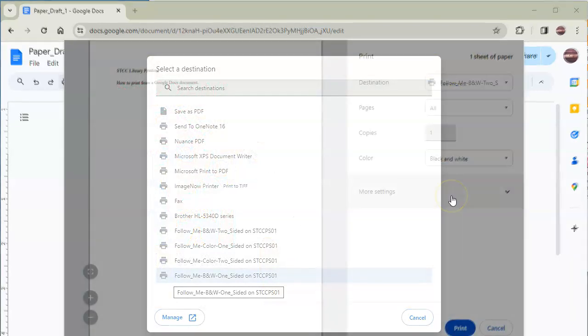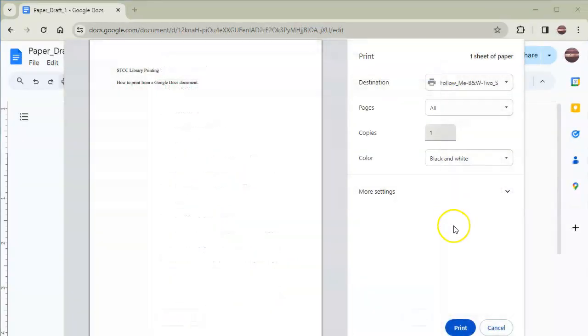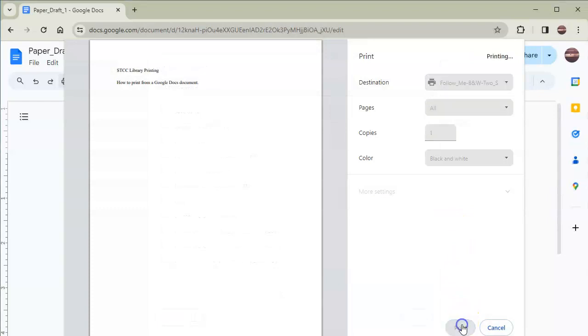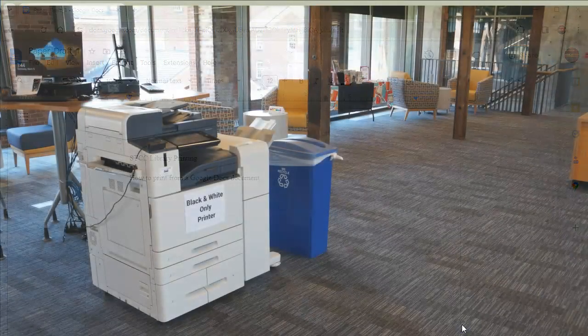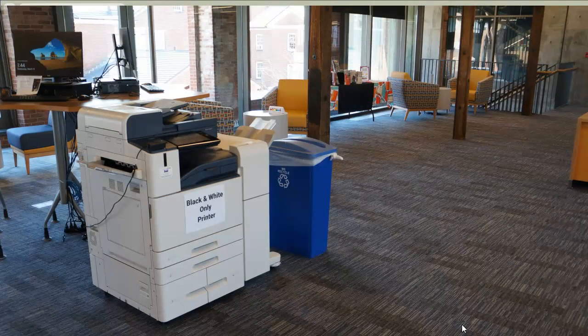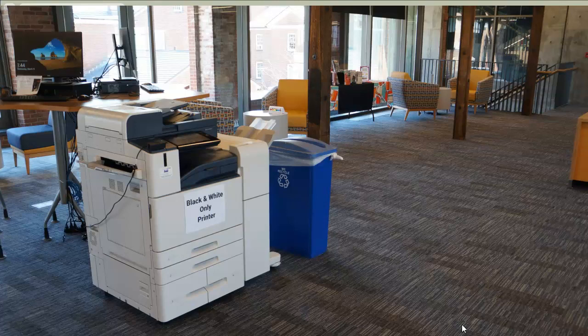Choose your preferred format and click the Print button. Now your print job is waiting in the Follow Me system, and you can pick it up from any printer on campus.